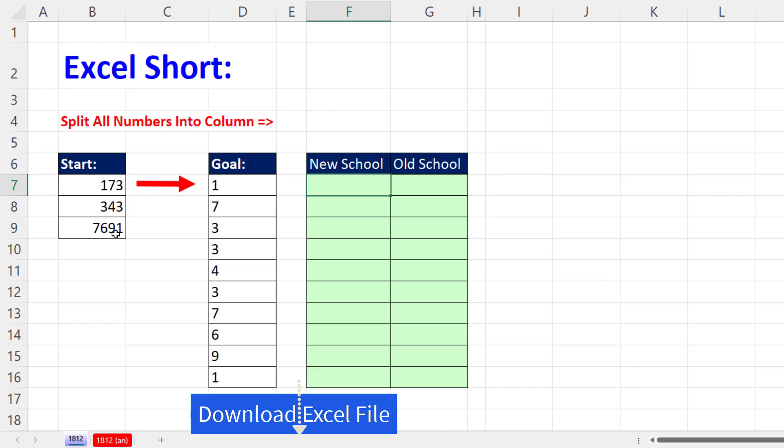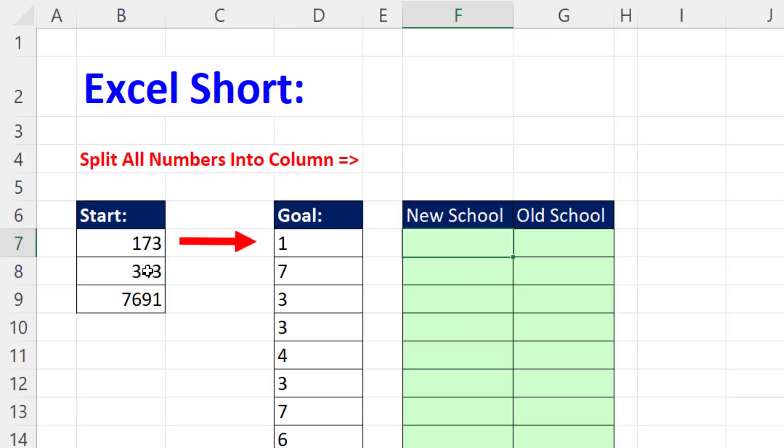We want to split all these numbers into a single column. 1, 7, 3, there it is, 3, 4, 3, listed right there.